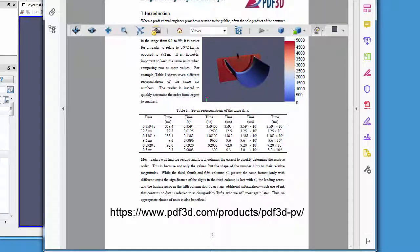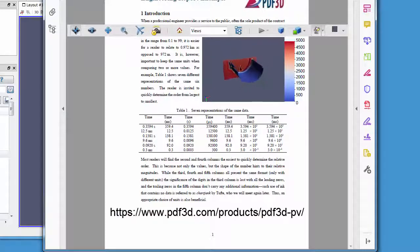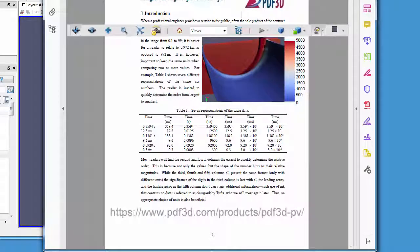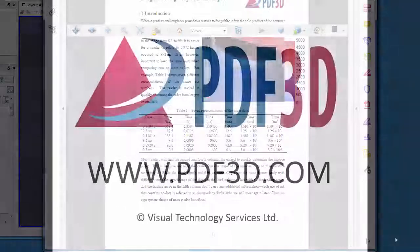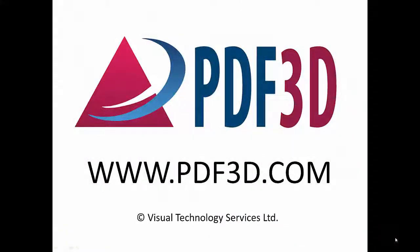Almost any data can be visualized in Paraview and use this technique for export. For more information, see PDF3D.com.